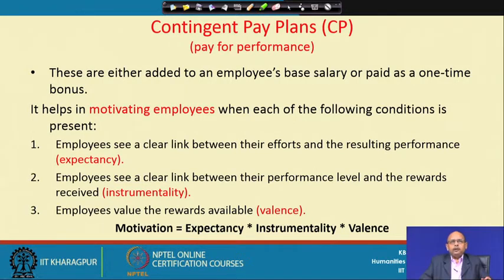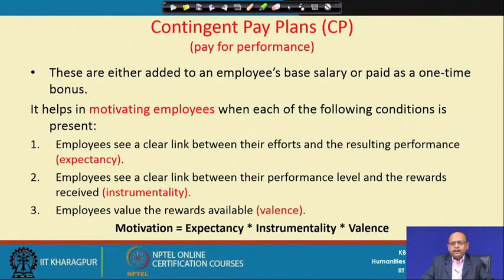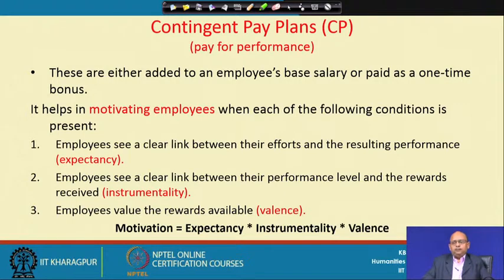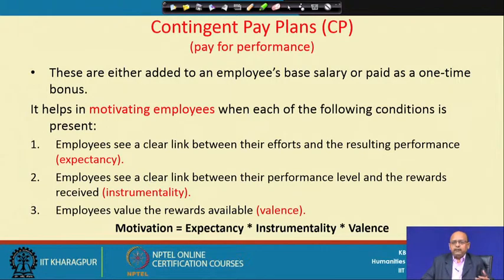Moving from traditional approach to contingency-based pay: in addition to whatever salary you are getting, you are paid for better performance. The idea for paying more for higher performance is that it is going to motivate you to continue to perform at a higher level and sustain there. Pay does motivate employees to perform better. There are certain consequences — the employee will be motivated, better engaged, have higher commitment, and will be highly satisfied with the job, provided he understands the value of the reward given.